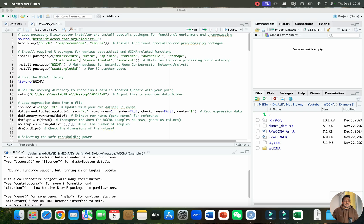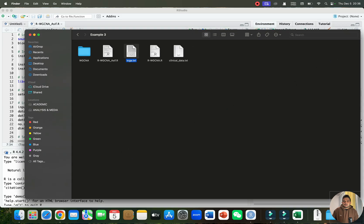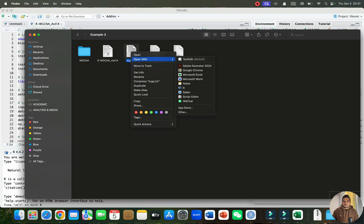Welcome to another video tutorial. In this video, I will show you how we can perform WGCNA analysis using R. I will be using two files: the first file is the gene expression file saved in text format, and the second is the clinical data, which is actually the phenotypic data of these samples.